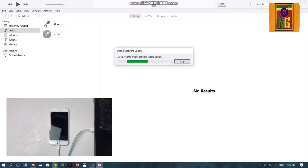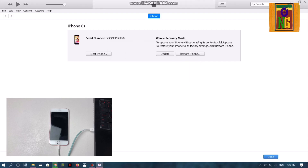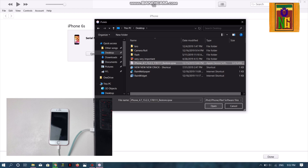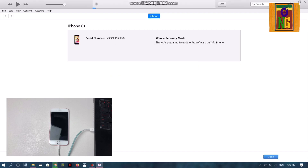Now we are going to turn off the phone, hold the home button, and change this device. Click on the button and select the iPhone to install. When you are going to download, select the iPhone. I will open this video and click on it.